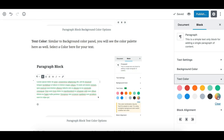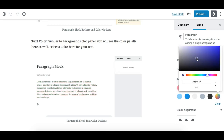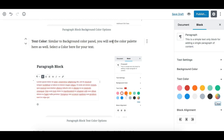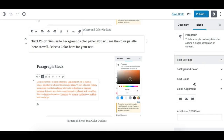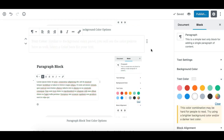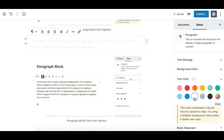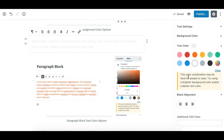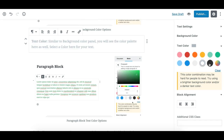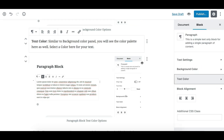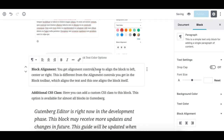The text color panel is similar to the background color panel — it has predefined colors and you can select a custom color. If you select a color close to the page background color (such as a near-white on a white page), the Gutenberg editor warns you that it may not be readable.